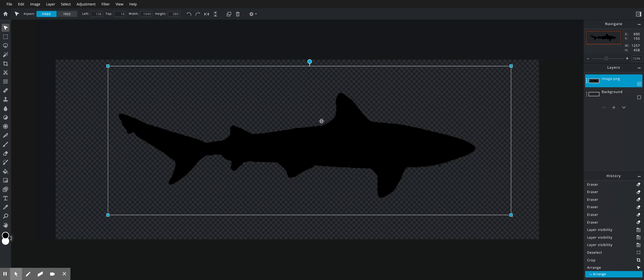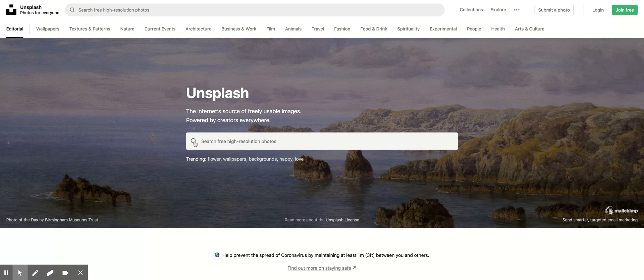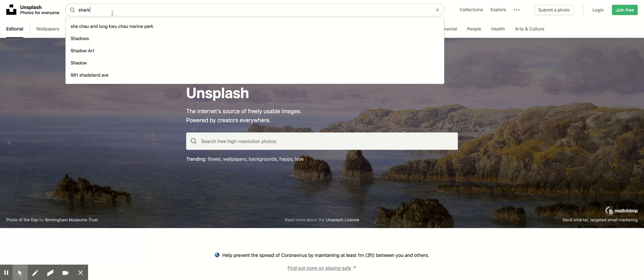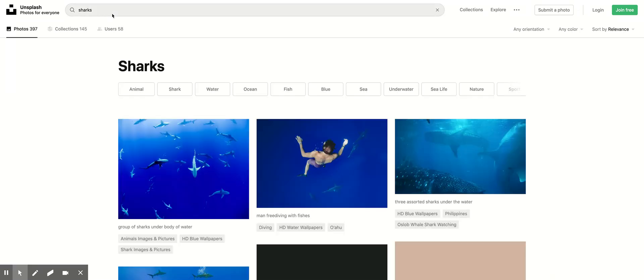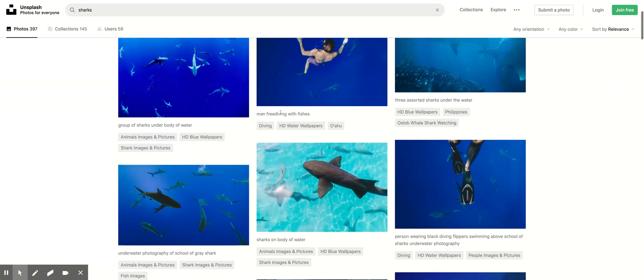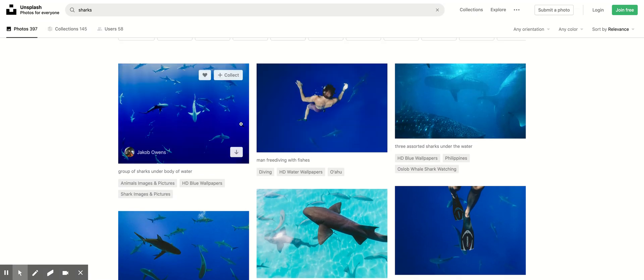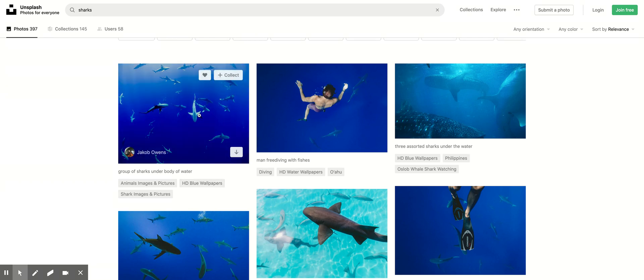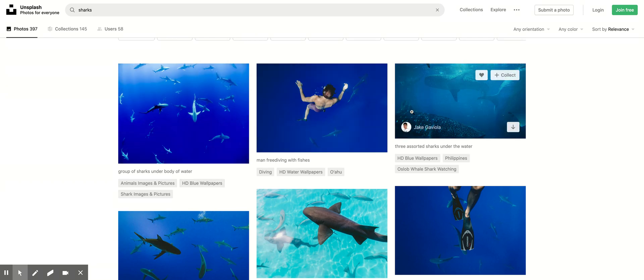This really starts with choosing the right kind of images. I'm just going to go to Unsplash, which is my favorite place to look for images, and I'm just going to keep with sharks. When you go through and you're looking for an image to create a silhouette, you don't want a lot of junk in the background, and you want the shape of your subject to be really easily defined.